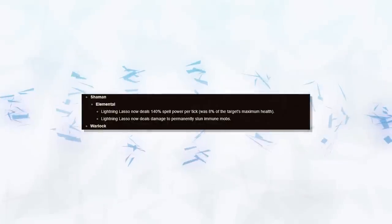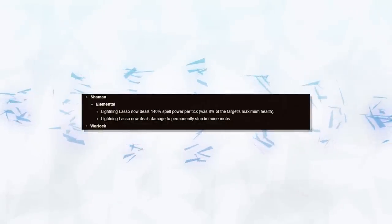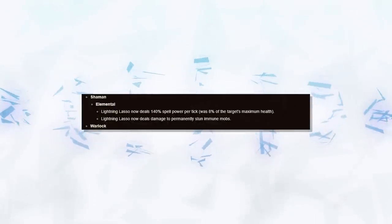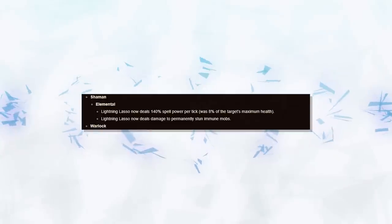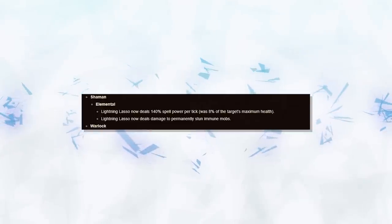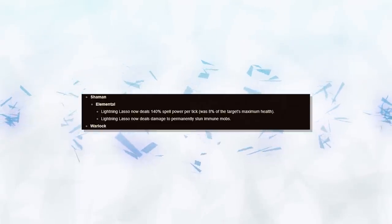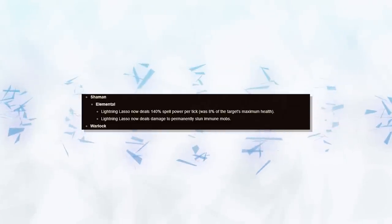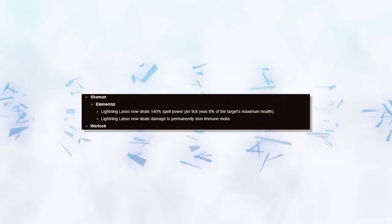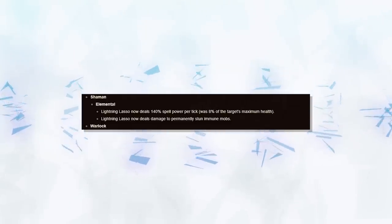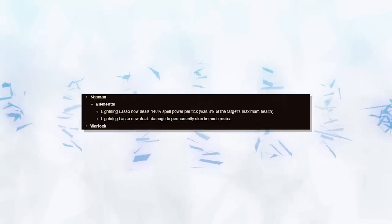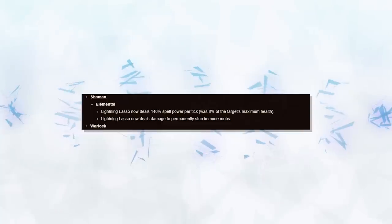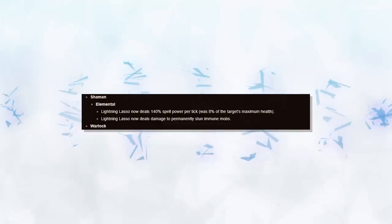Elemental also saw a small change to their Lightning Lasso. Now many people were saying this could be a nerf. However, this is a huge buff for Elemental Shamans. Not only does Lasso do more damage overall now, but can also critical strike, making it even stronger when paired with Skyfury Totem. So Elementals are looking to be one of the strongest casters going into 8.2 right now.